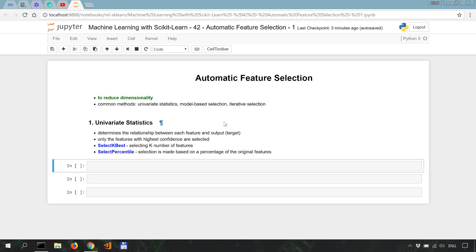As a reminder, we are following the machine learning textbook that's linked in the description, which for this purpose discusses three strategies for feature selection: univariate statistics, model-based selection, and iterative selection. We start with the first one — univariate statistics.